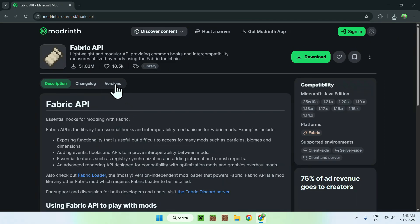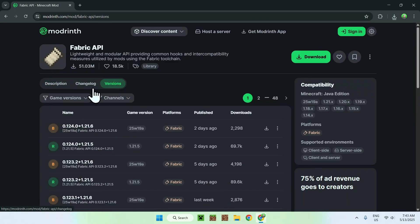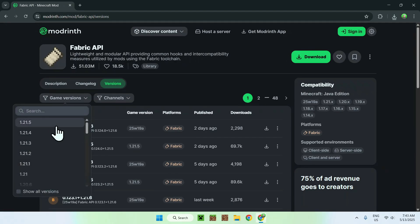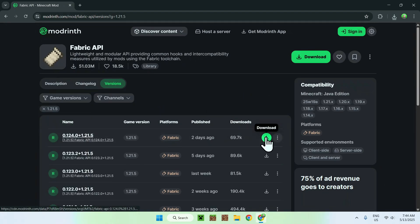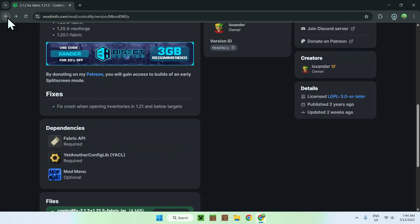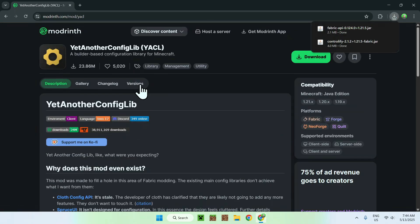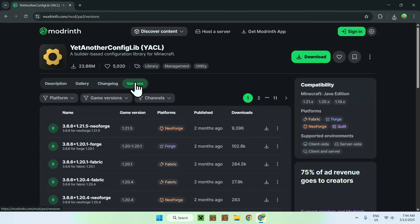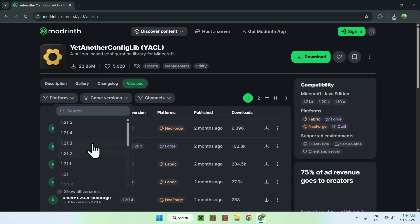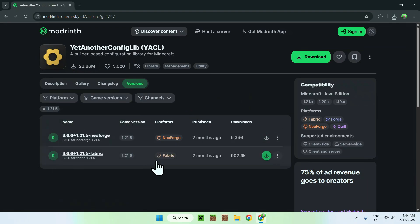Go to Versions, then go to Game Versions and choose the same Minecraft version you chose for Controllify, then click the green download button. Now go back to the Controllify dependencies page using the left arrow, and go to Yet Another Config Lib. Go to Versions, then Game Versions, choose the same version you did for Fabric API and Controllify. Make sure this is for Fabric and your version, then click the green download button.